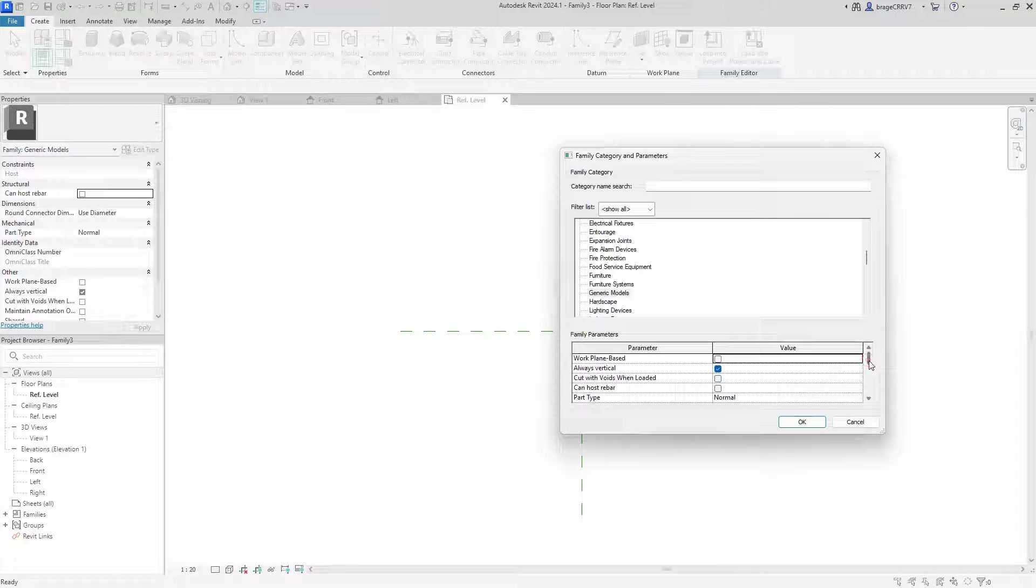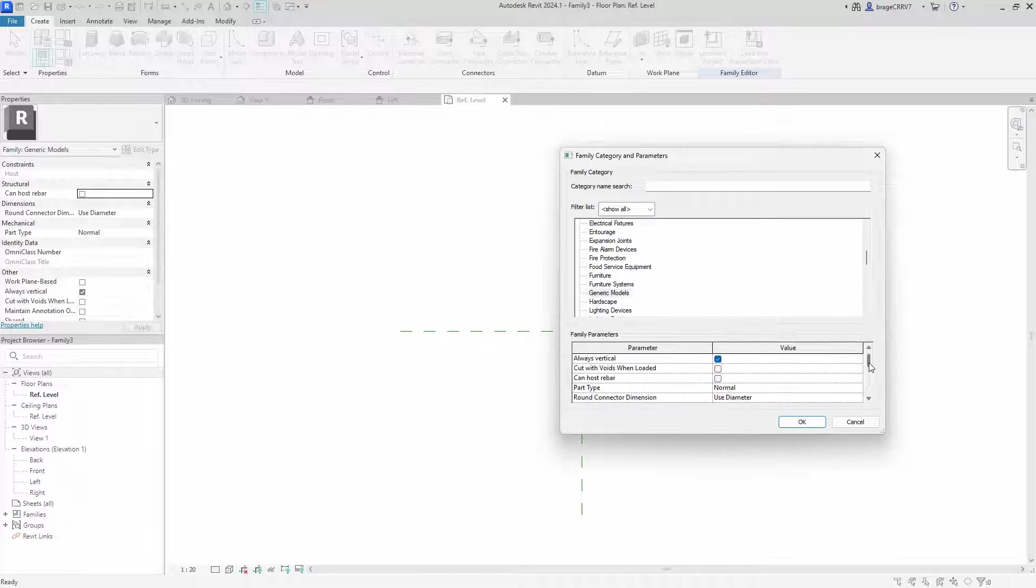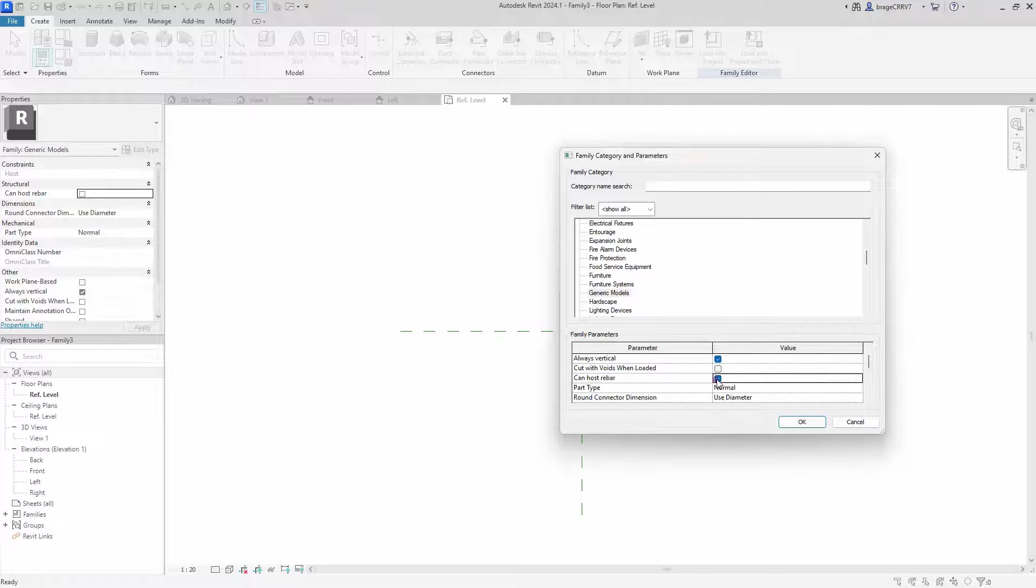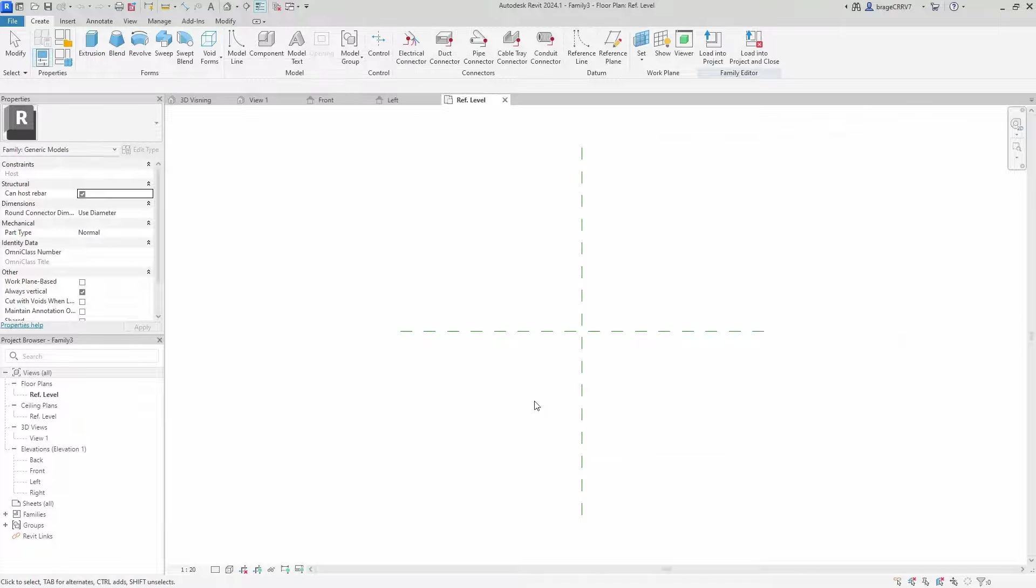Since this is concrete, we do want the element to be able to host rebars when loaded into the main project. So we check the box Can Host Rebar.